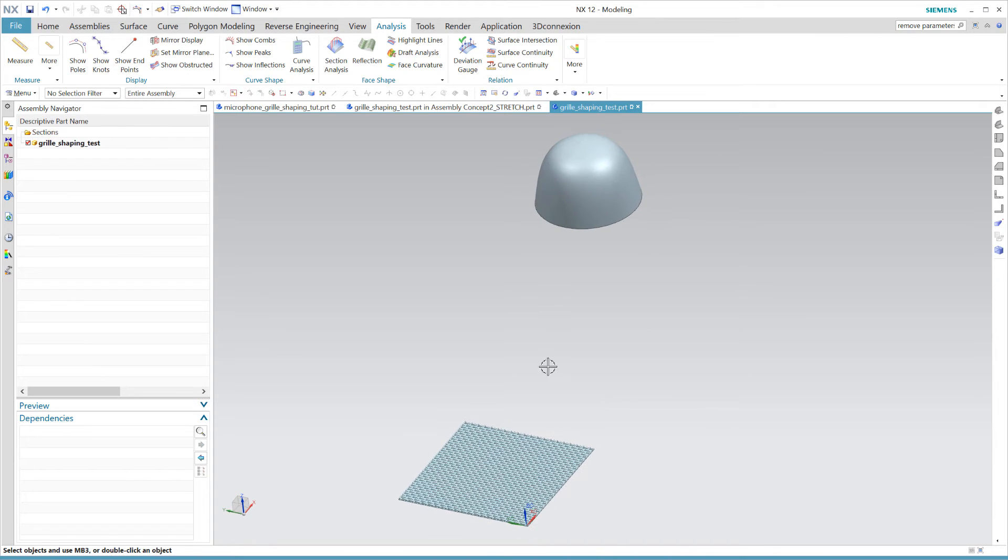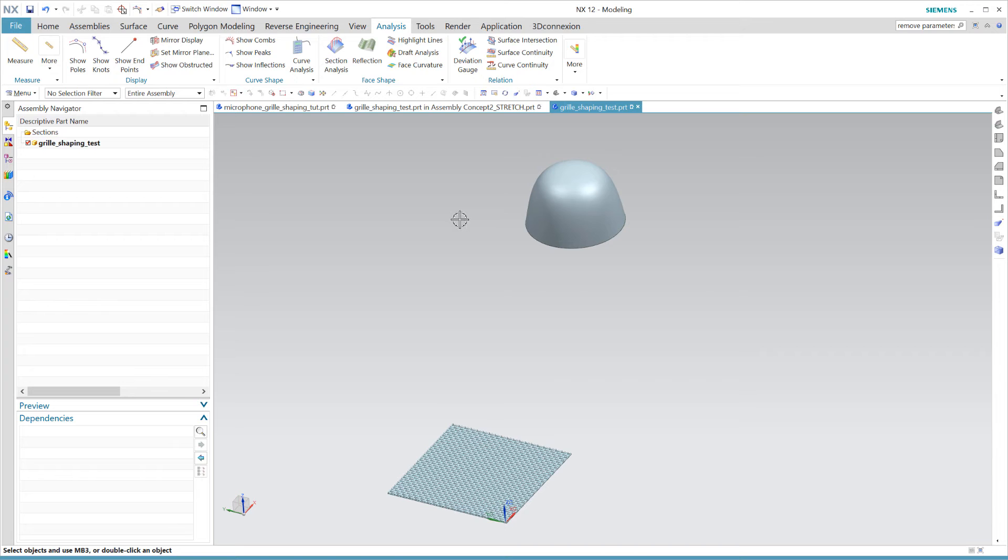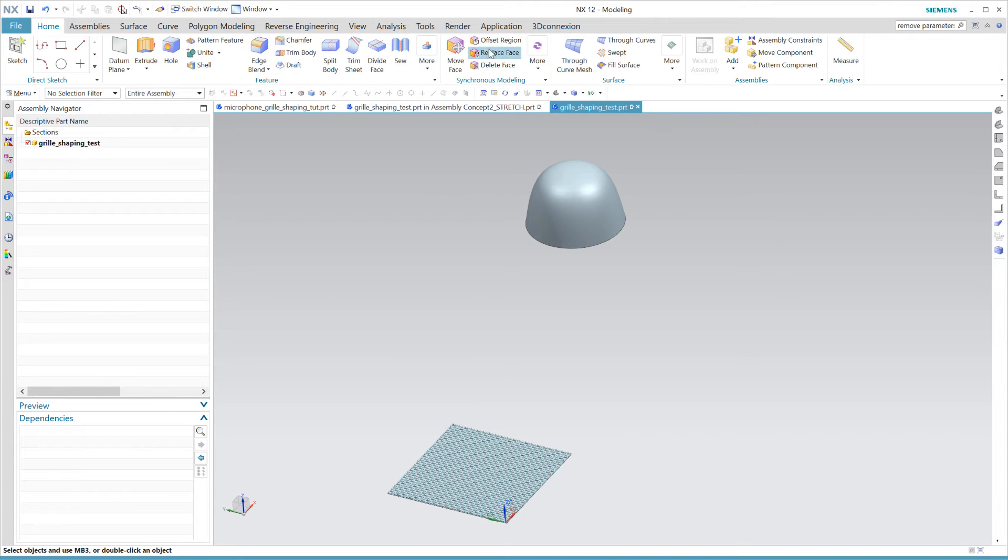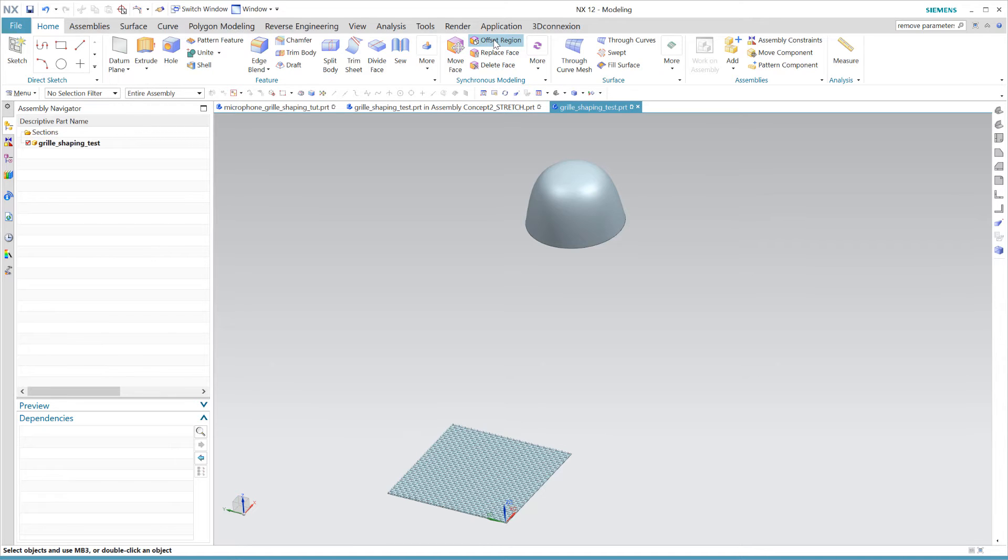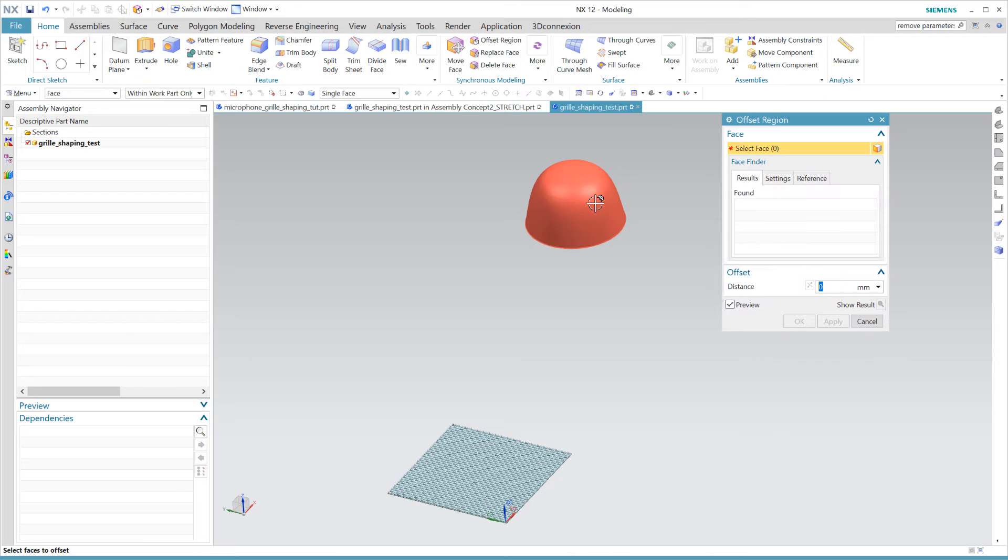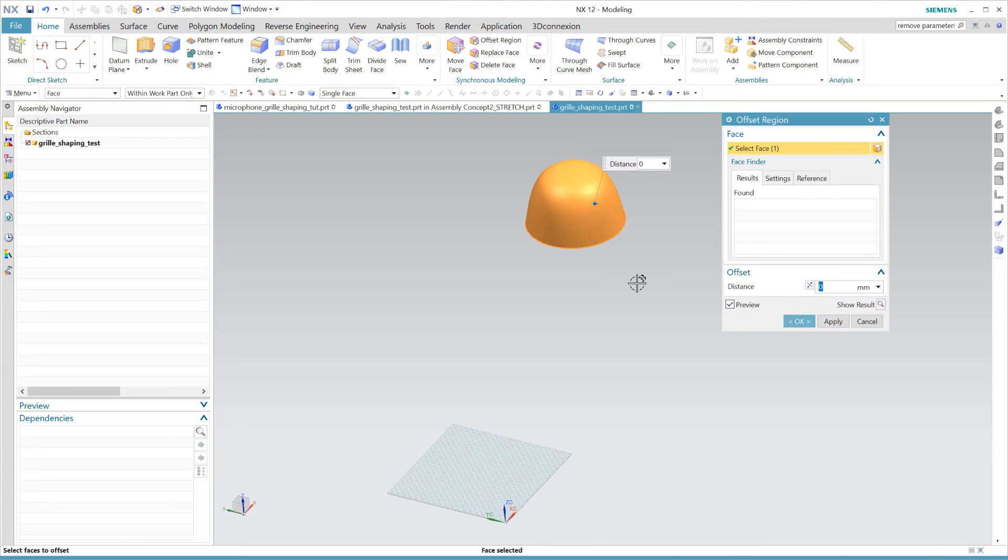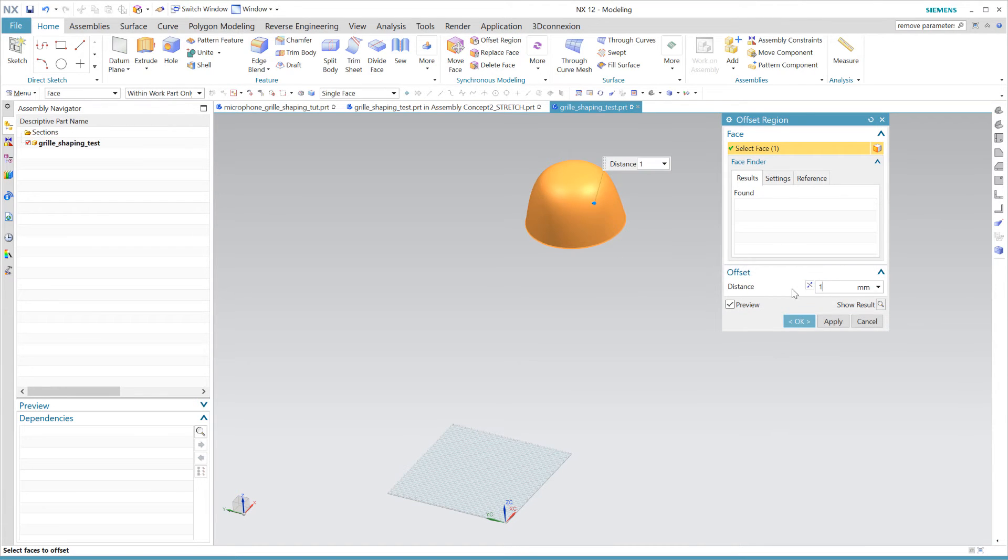Now since our flat pattern will take shape on top of this surface we must first take into account the grill thickness which is roughly about one millimeter thick. So you can just use any offset surface tool you prefer. In this case I'll be using the synchronous tool offset region.